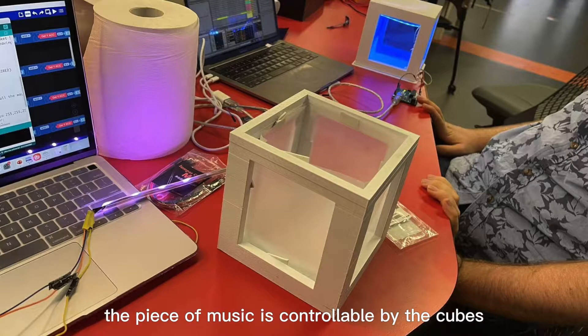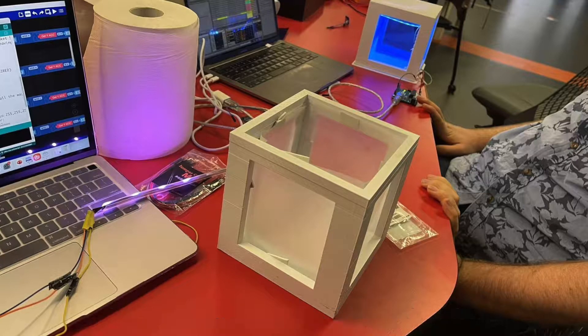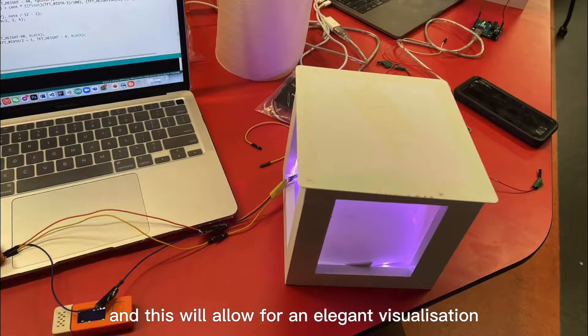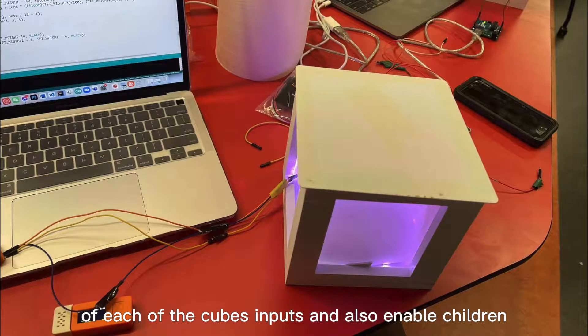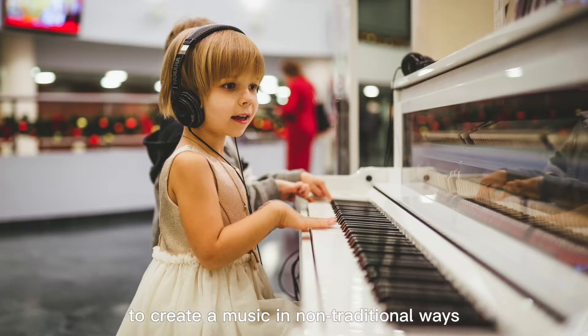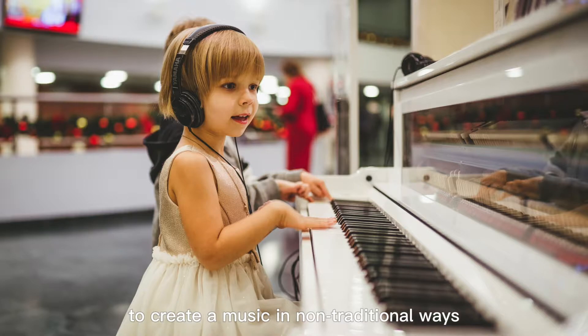The piece of music is controllable by the cubes and this will allow for an elegant visualization of each of the cube's inputs and also enable children to create music in non-traditional ways.